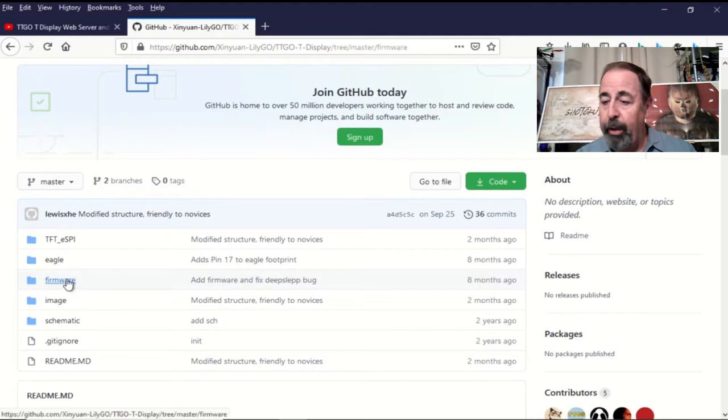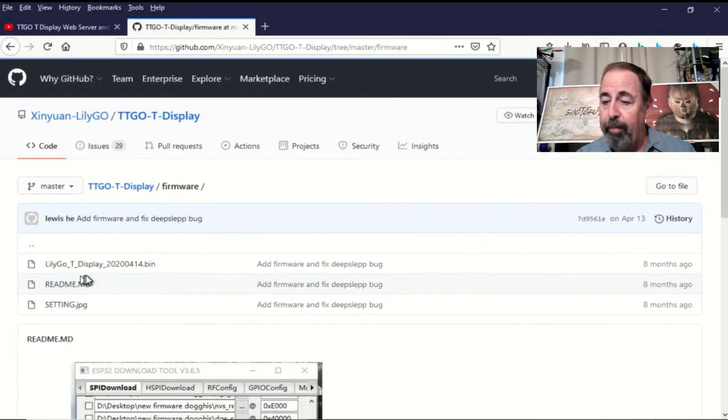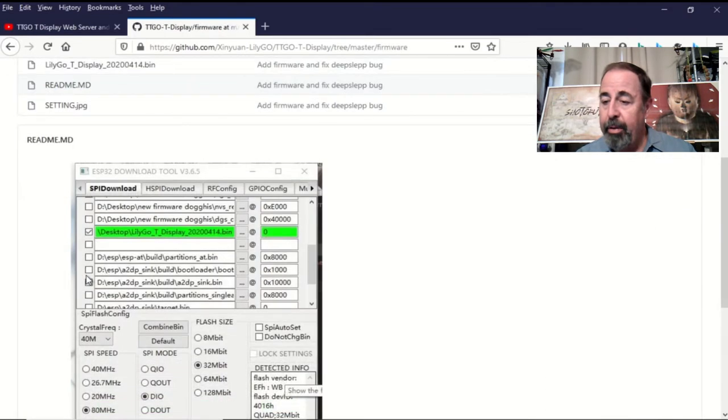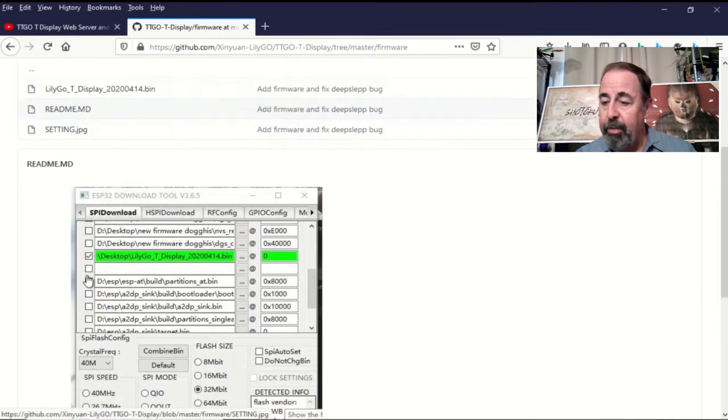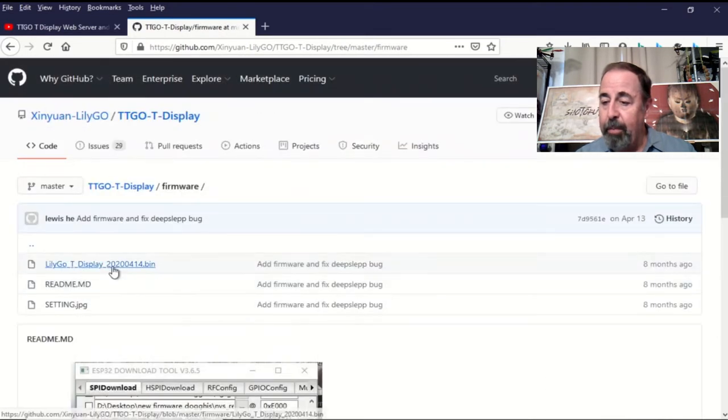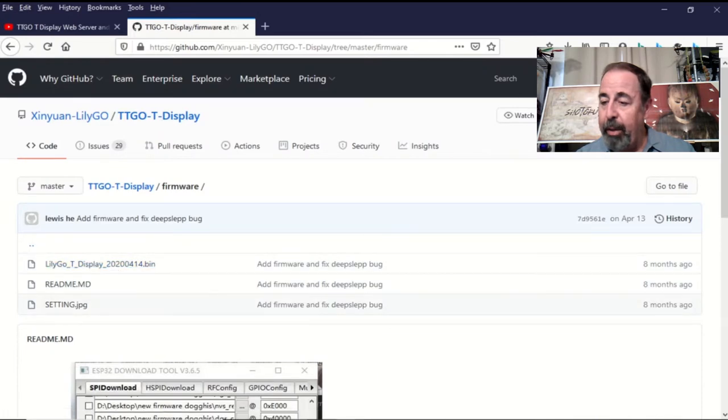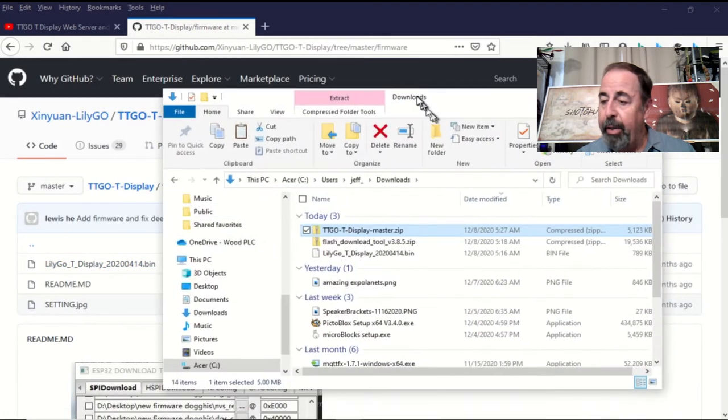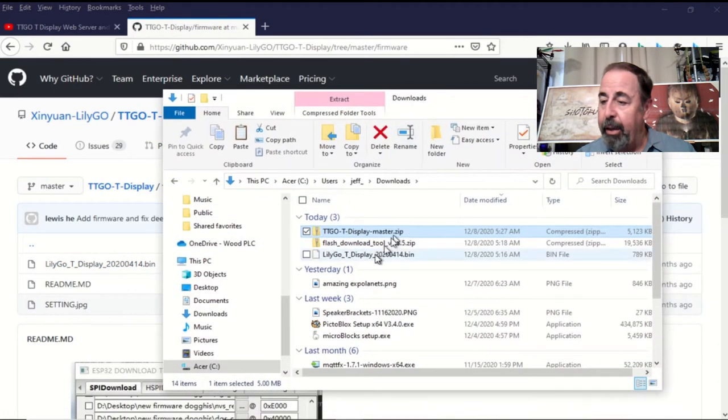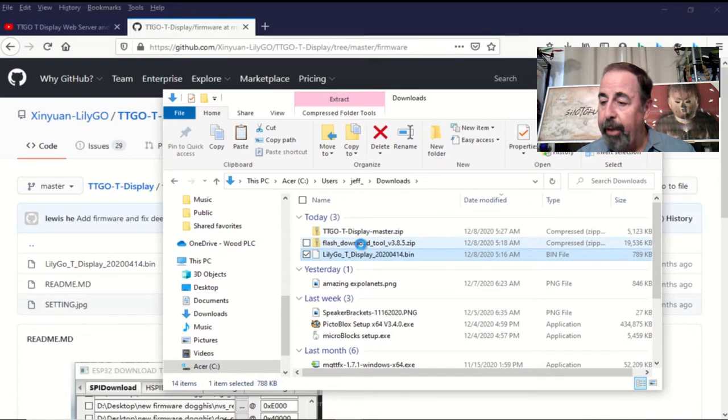But we're going to go to the firmware first. There's the instructions. You just make it look like that picture. I've already downloaded the LilyGo TTGO bin file there.